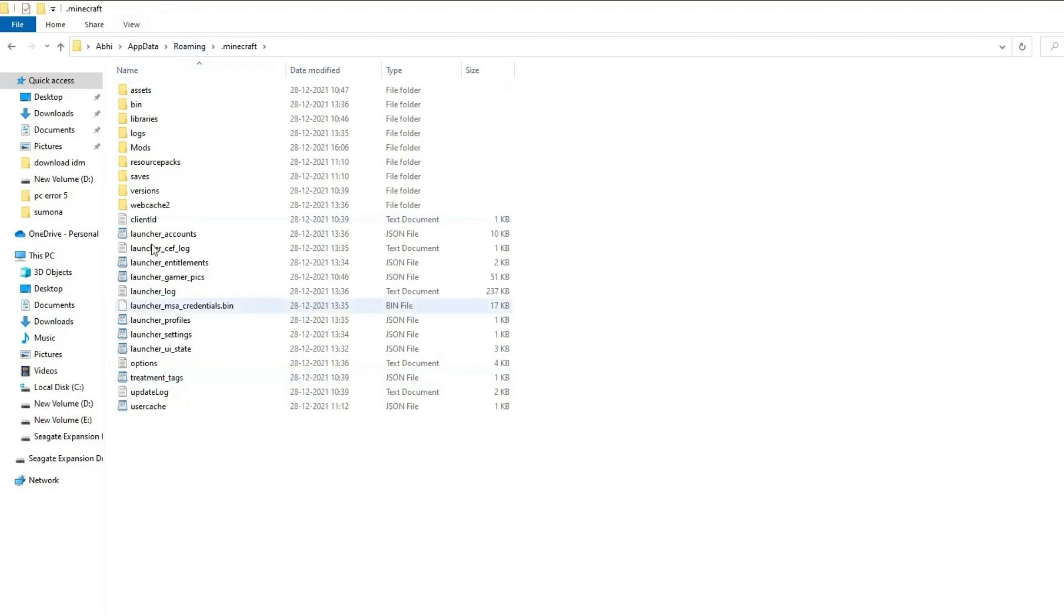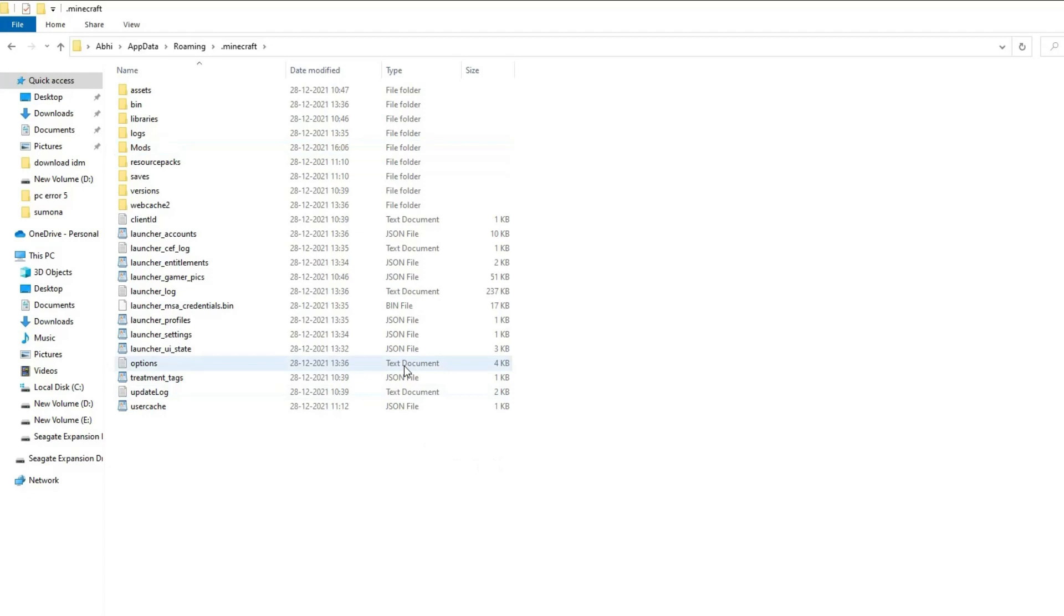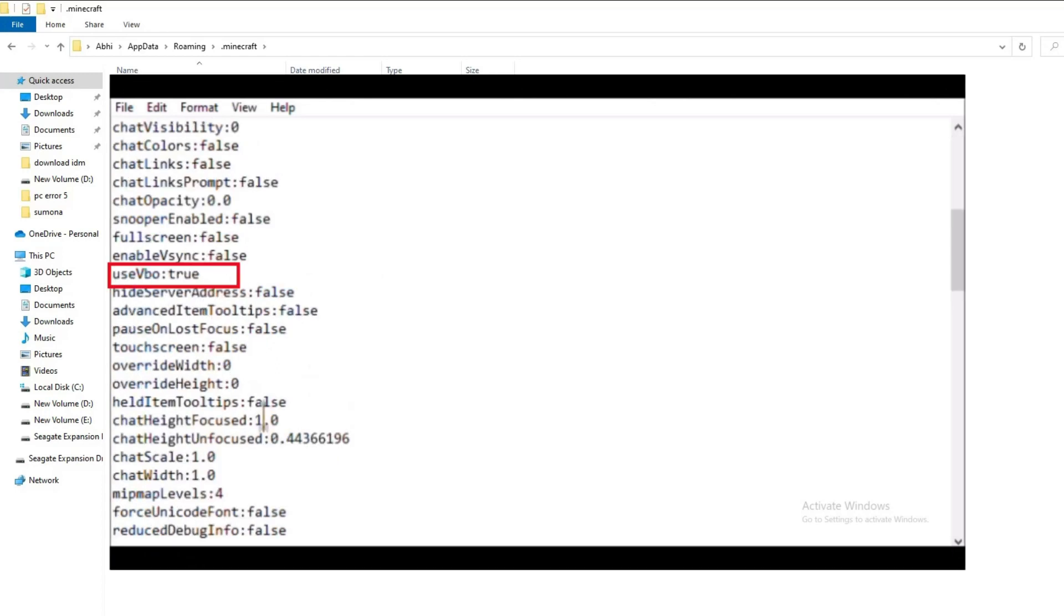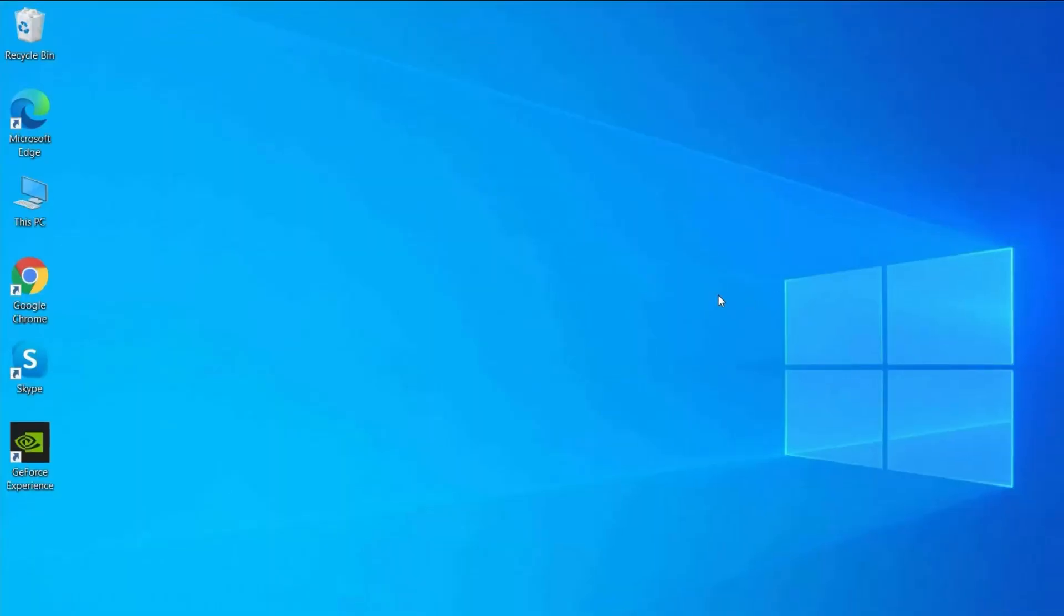And the dot Minecraft folder is opened. Here, click on the options dot txt file. Click on it to open options dot txt and change Use VBO to false. Save the file and restart your computer.